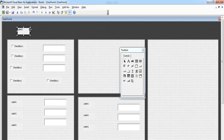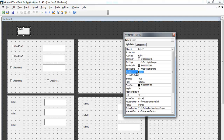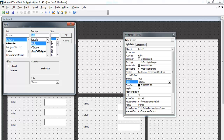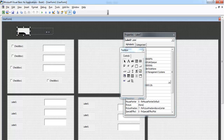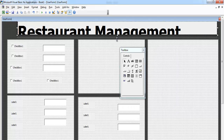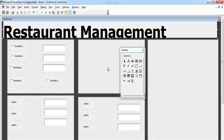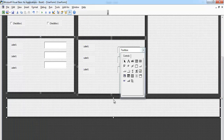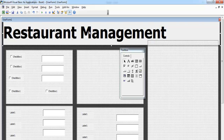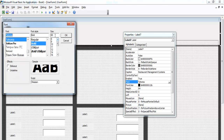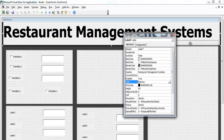Change the caption property of the top label to 'Restaurant Management System'. Increase the font size to 17, then make it bold. Let's adjust that to about 56 — yes, that's fine. Drag it along and bring the other elements down to give enough room at the top.